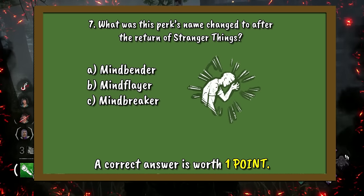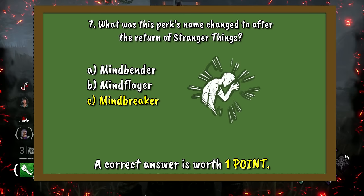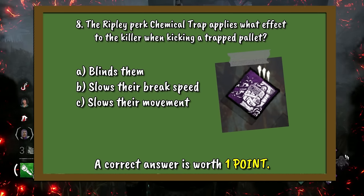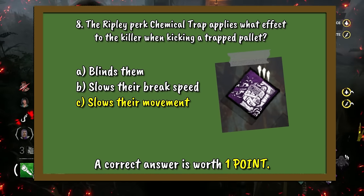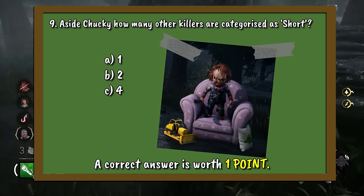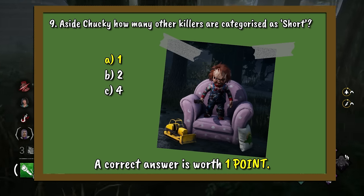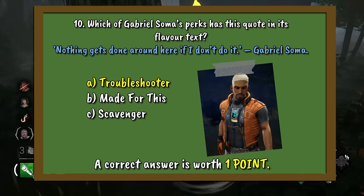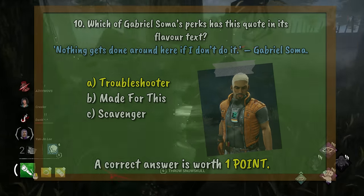Question 7: This Stranger Things perk had its name reverted back to C — Mindbreaker, with the return of Stranger Things. Question 8: The perk Chemical Trap will C — slow the killer's movement when kicking a trapped pallet. Question 9: Aside from Chucky, there is A — one other killer categorised as short, which is Sadako. Question 10: The Gabriel Soma quote 'Nothing gets done around here if I don't do it' came from the perk A — Troubleshooter.